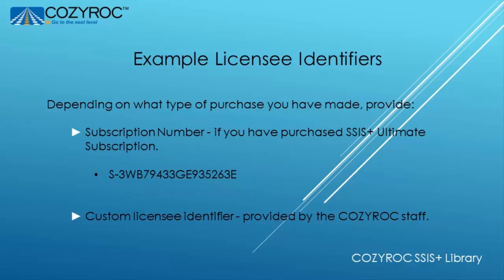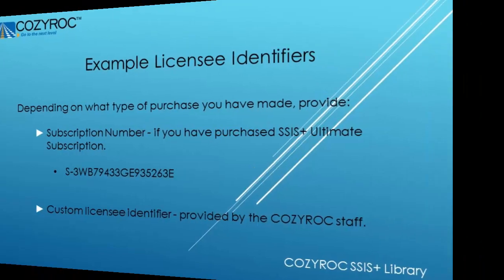If you purchased a perpetual license or you made your purchase using a purchase order then you'll be given a licensee identifier by the Cozy Rock staff. And that consists of words and sometimes numbers.